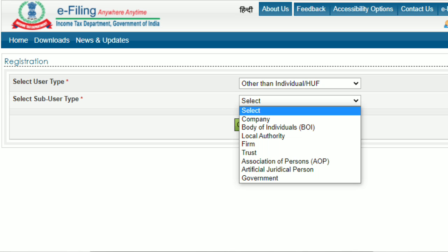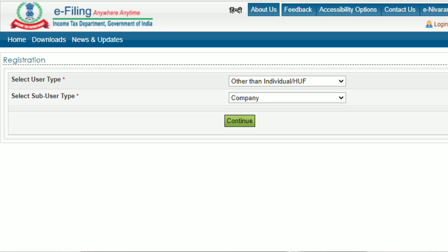The available Sub User Type options are Company, Body of Individuals, Local Authority, Firm, Trust and Others. Step 3: Click on Continue button. Step 4: Enter the details such as PAN of the entity, Organization Name and Date of Incorporation. In case you have selected the Sub User Type as Company, choose the Type of Company. Step 5: Click on Continue button.